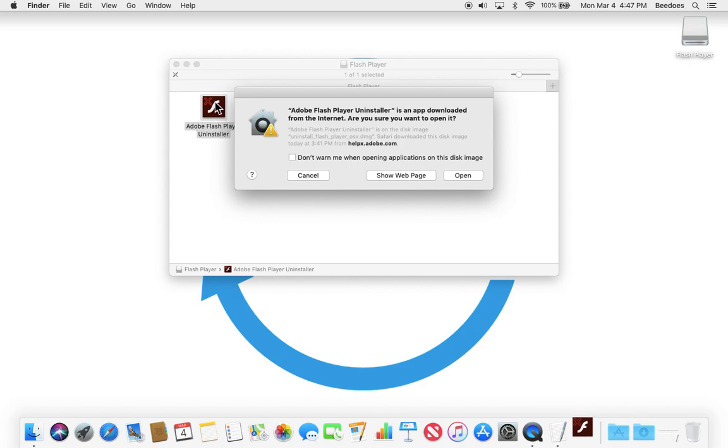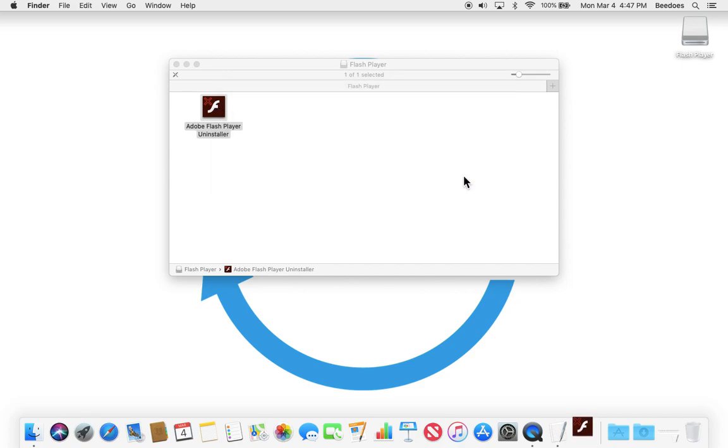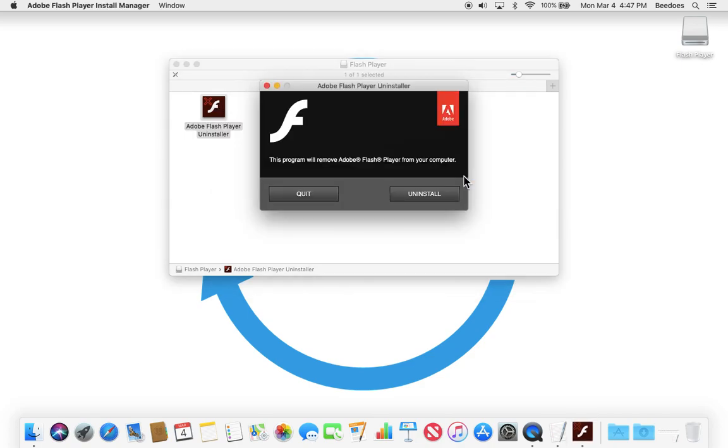You may see a warning on the screen asking if you are sure you want to open this file as it is an app downloaded from the internet. Click on Open and you will see a dialog box that reads, this program will remove Adobe Flash Player from your computer. Click on the Uninstall button to finish removing Adobe Flash Player from your Mac.